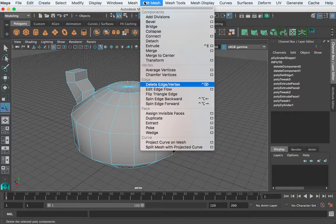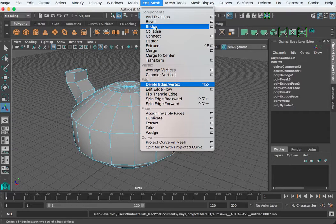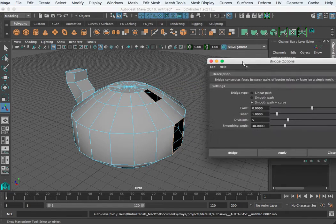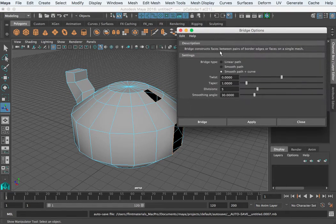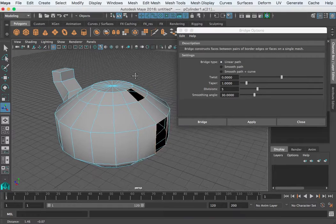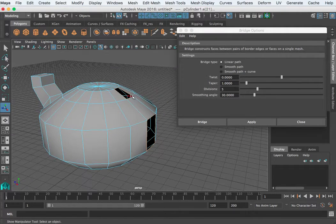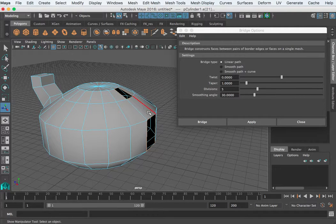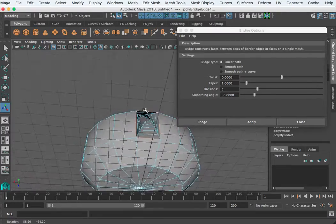You go into Edit Mesh, Bridge. I'm going to go to the option box. You get a couple of options here — I'm going to reset. A linear path would create a straight line between these two. It's going to correspond this edge with this edge and make a face between them. I can apply that and see what happens.